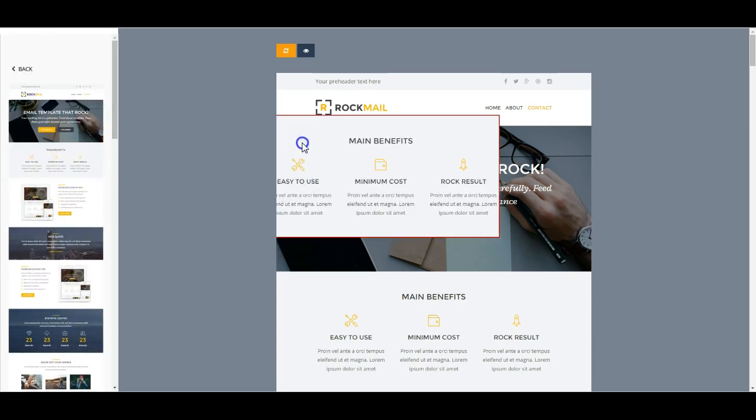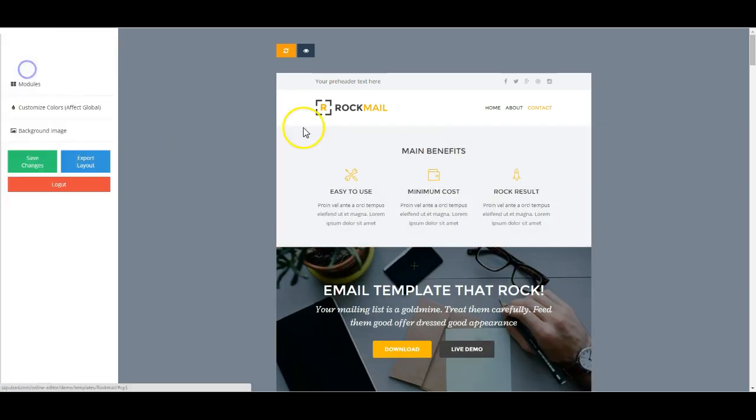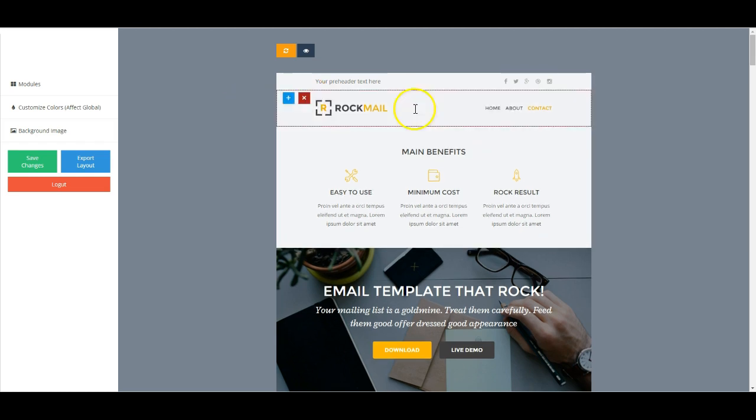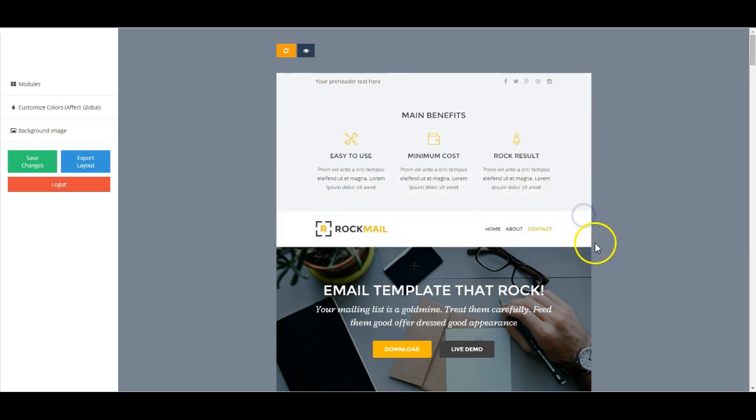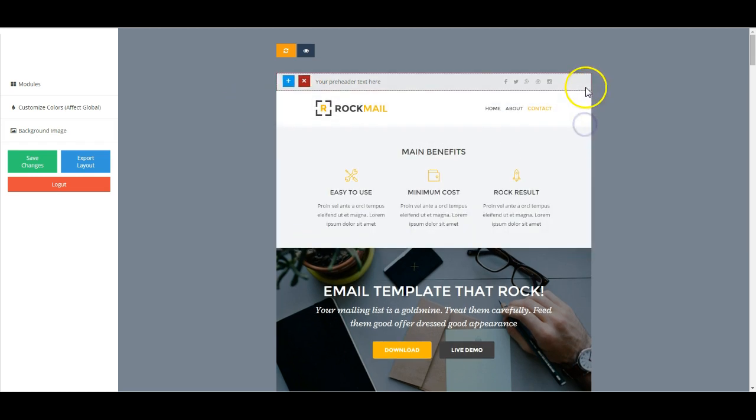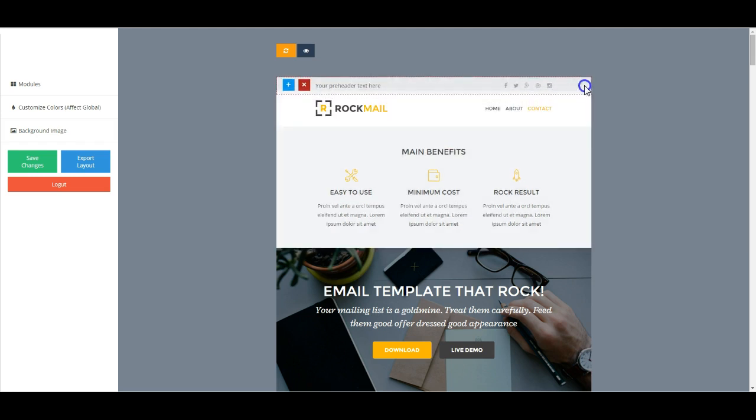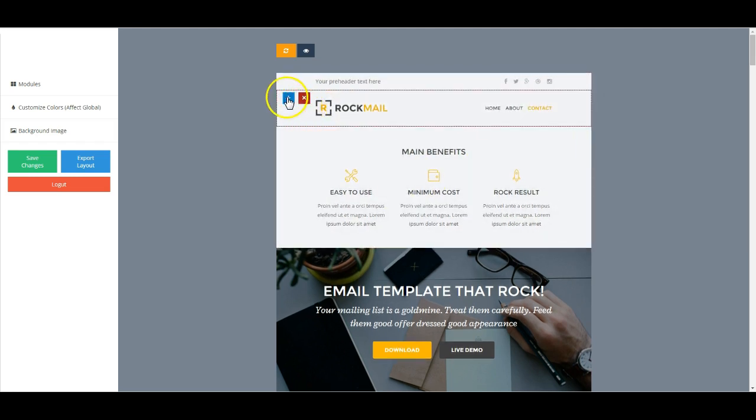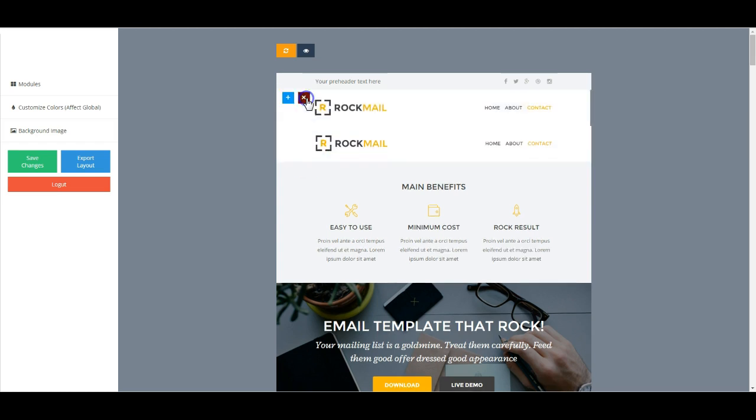Track and drop modules. Move up or down modules easily. One click remove or duplicate modules.